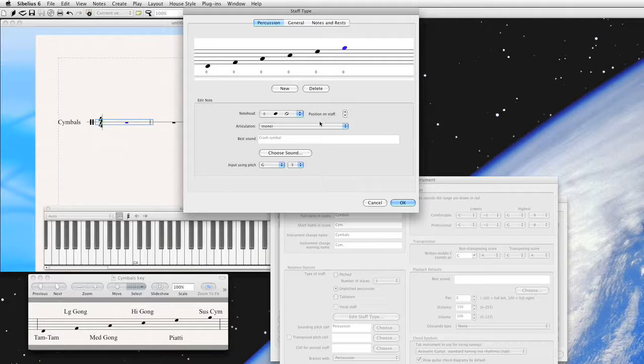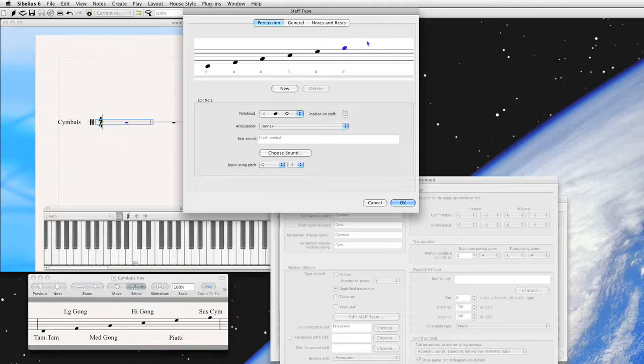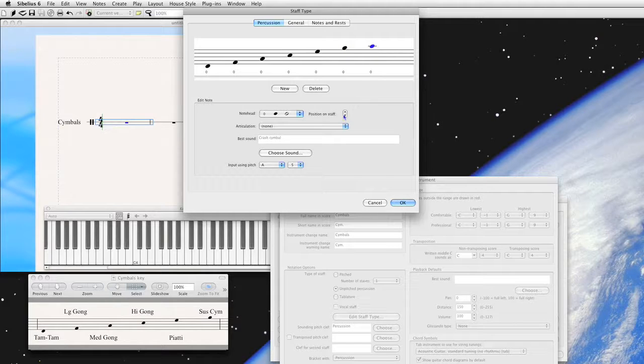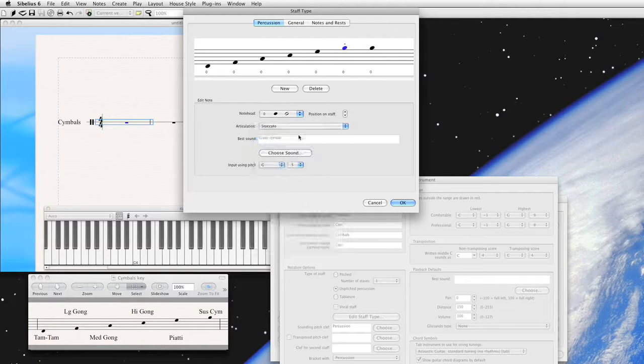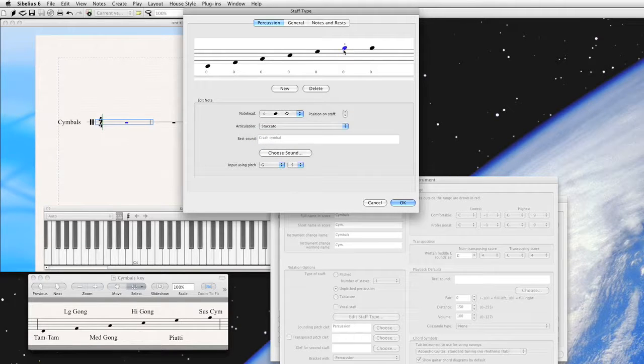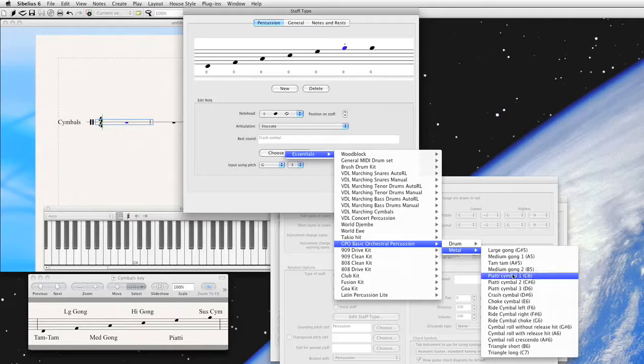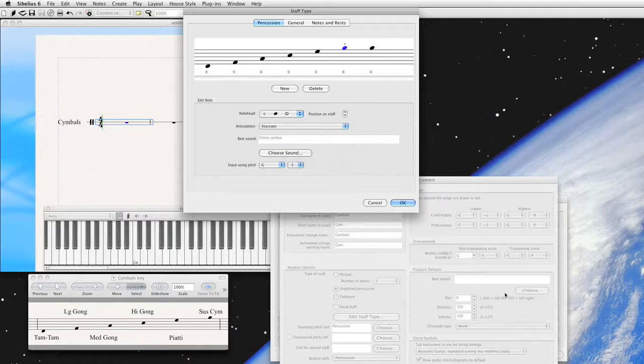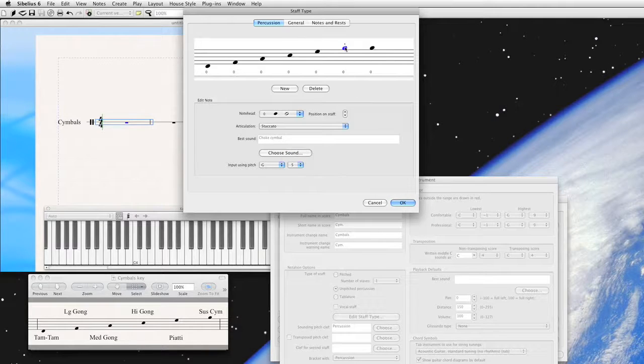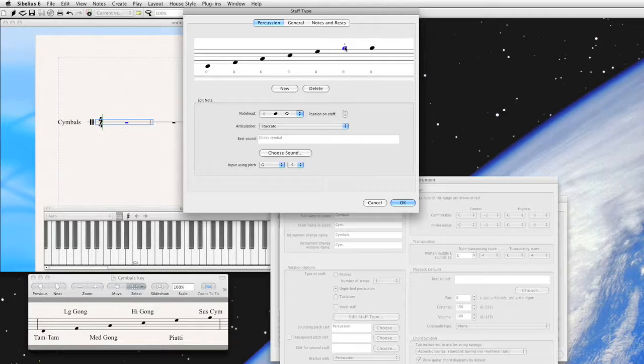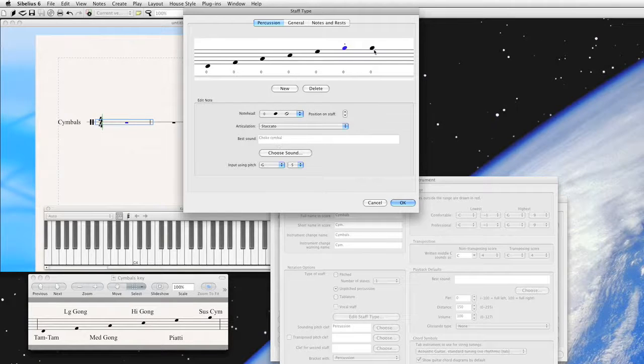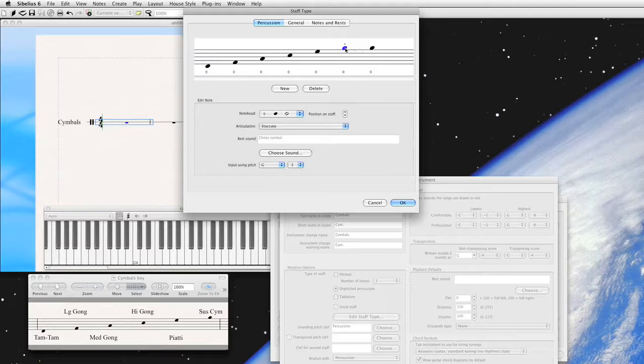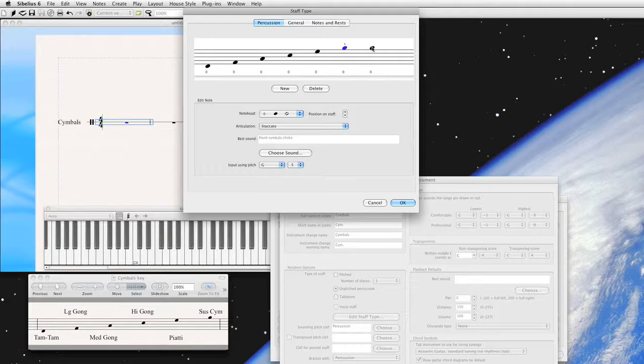Say we want to choke playing style. That is to say you would hit the symbol very quickly and then dampen it. We actually have that. And the way you would display that, you would have that still on your G line. But you would actually most likely put a staccato mark on it to choke. And there it is right there. And so what we want to do then is choose a corresponding sound. And there it is, choke symbol. And what that means is that anytime Sibelius sees something that is on the G line with a staccato mark on it, it will play the choke symbol as opposed to the crash symbol. Listen to the difference.